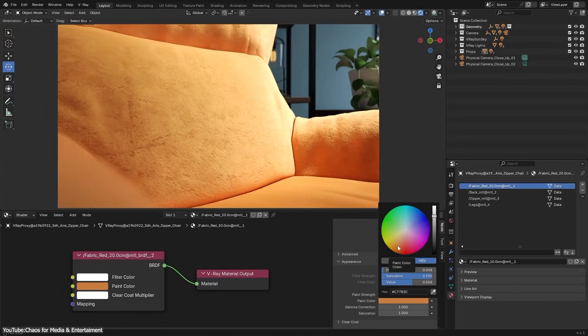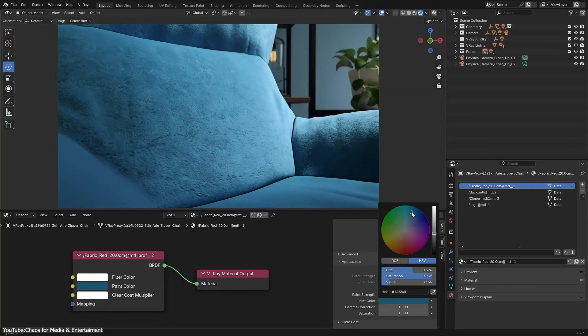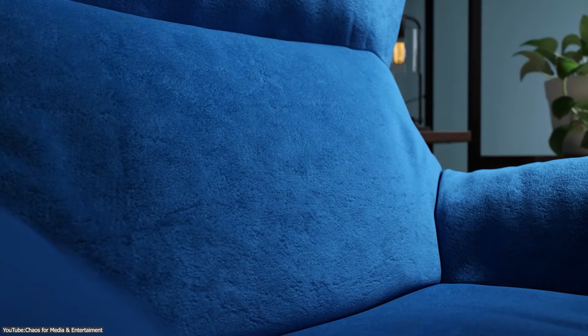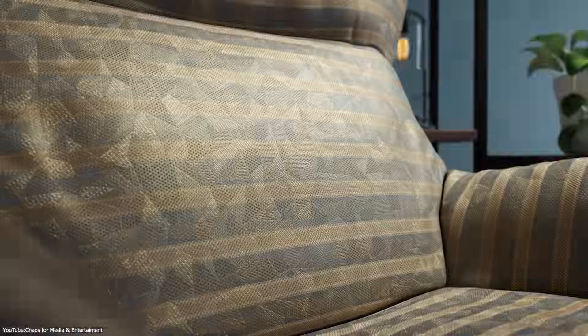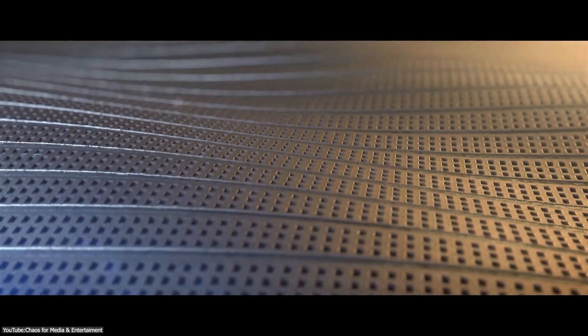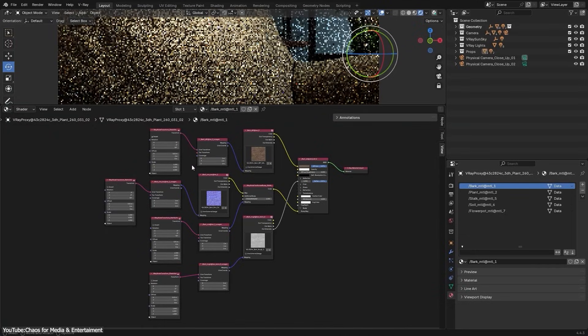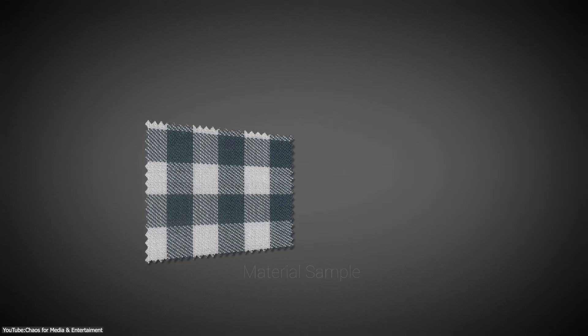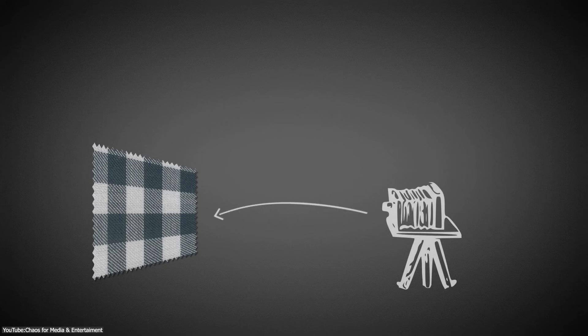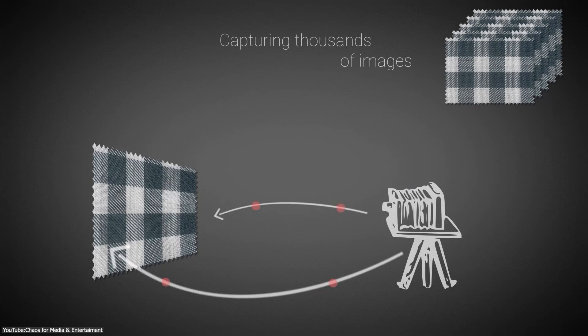Chaos added over 3,100 scanned materials to the Cosmos library for V-Ray users, so there's a ton of them that you can choose from. If you want something highly realistic, using a scanned material can give your object an extra level of credibility without any complex setup because it's literally scanned from life.